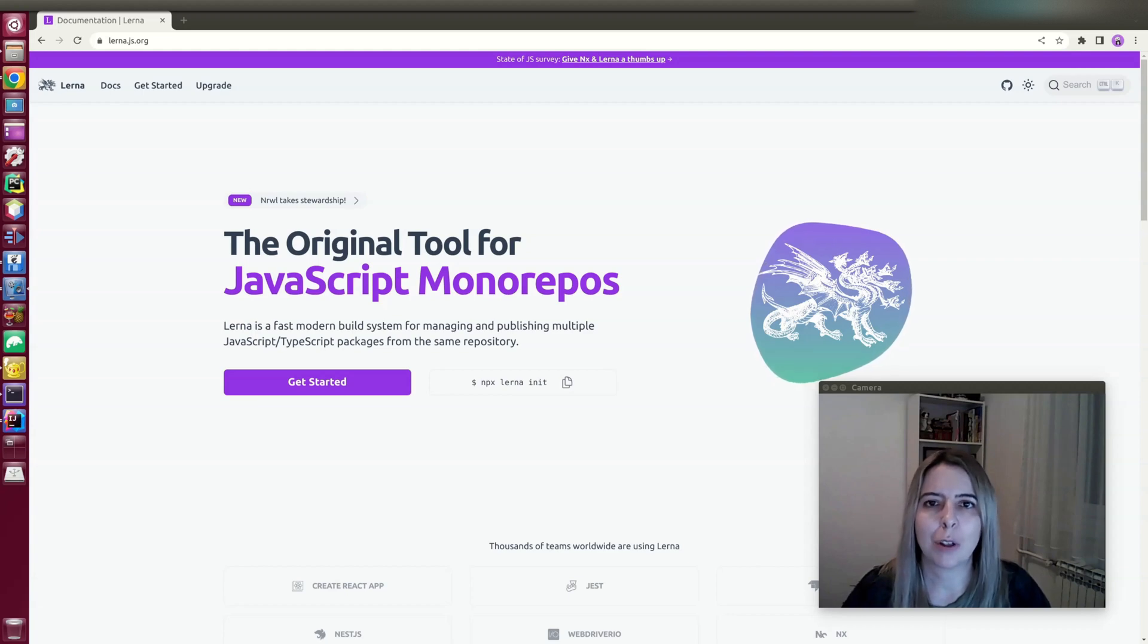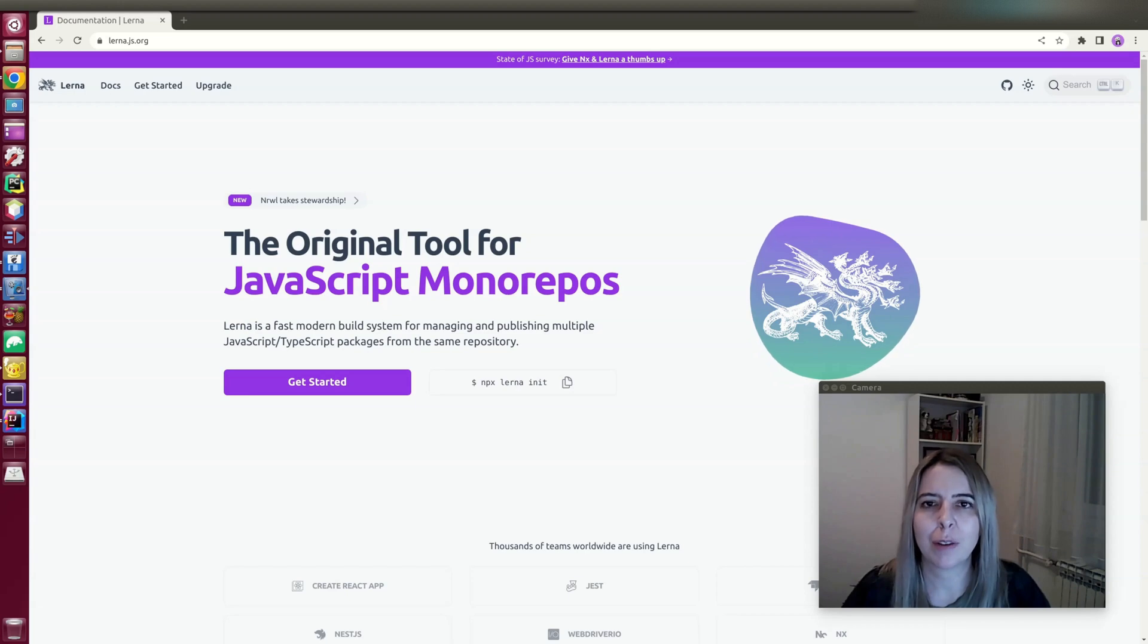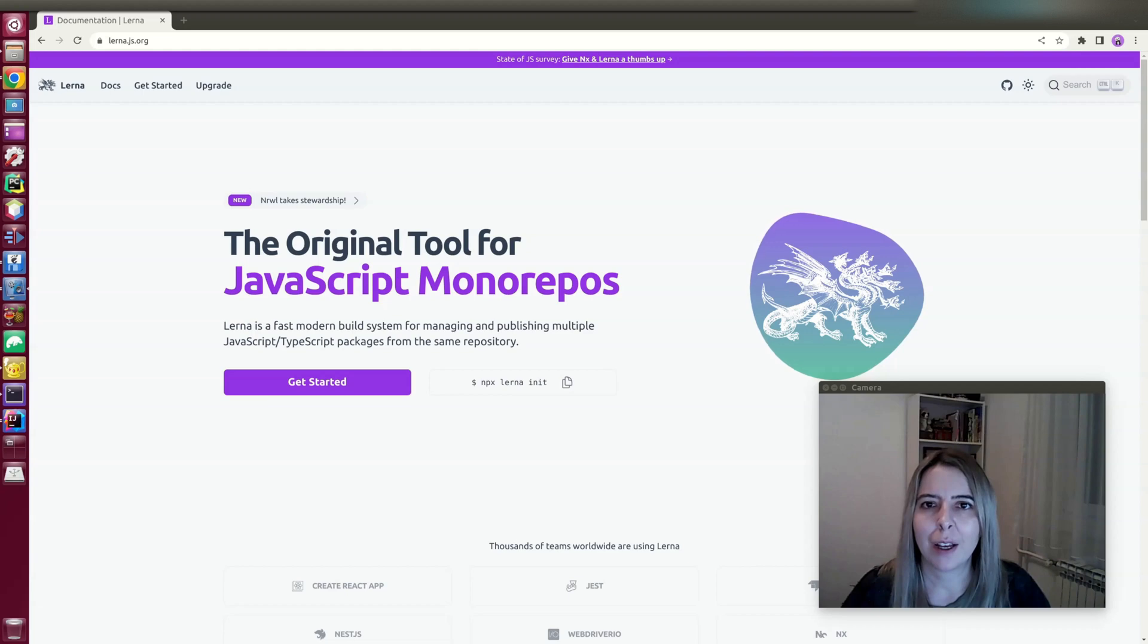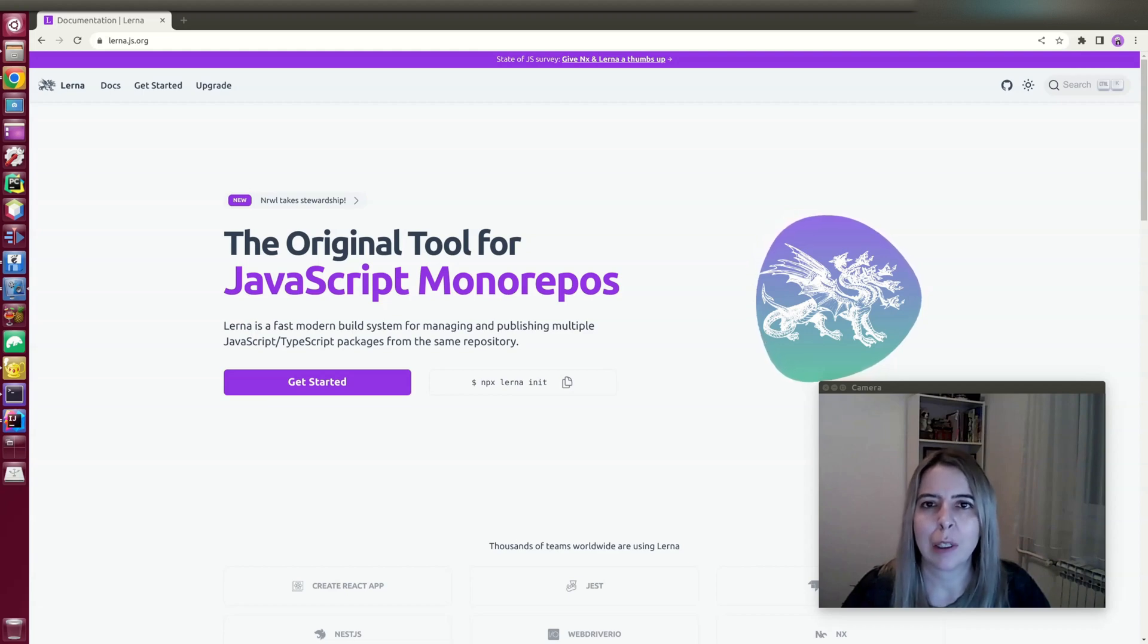I recently switched to Monorepo for my Angular and React components with the help of Lerna. And in this video, I want to show you how I configured my repositories.